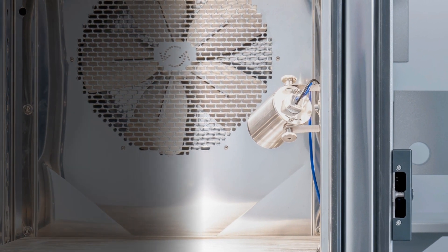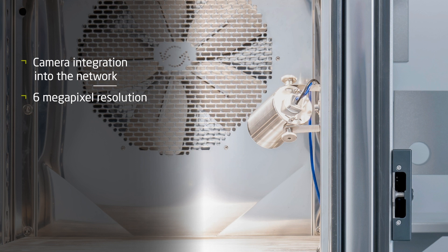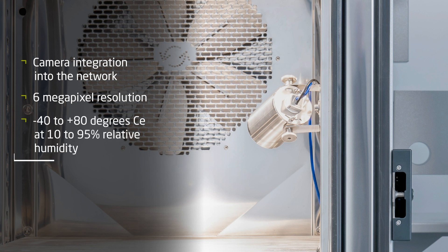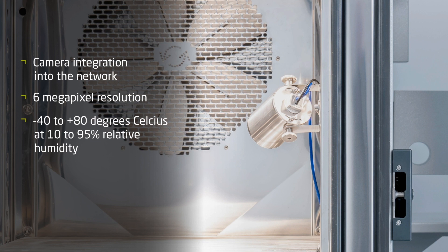The camera can be integrated into an existing network or connected to a separate PC. With a resolution of 6 megapixels, images with up to 3072 by 2048 pixels can be recorded. The camera can be used in the test room at chamber temperatures from minus 40 to plus 80 degrees Celsius and a relative humidity of 10 to 95 percent.